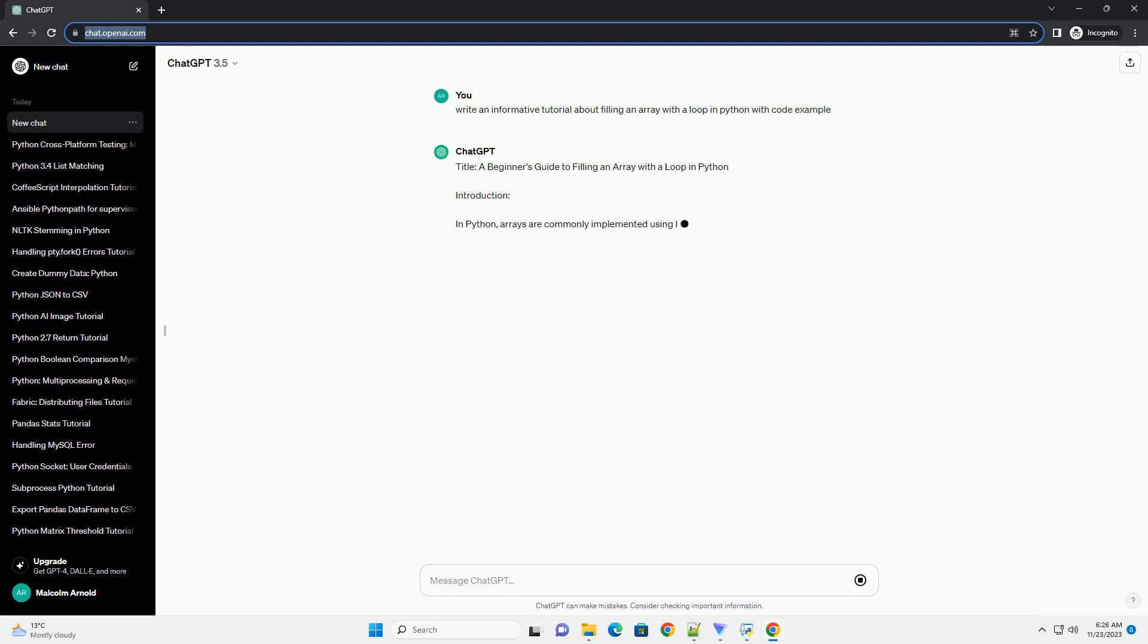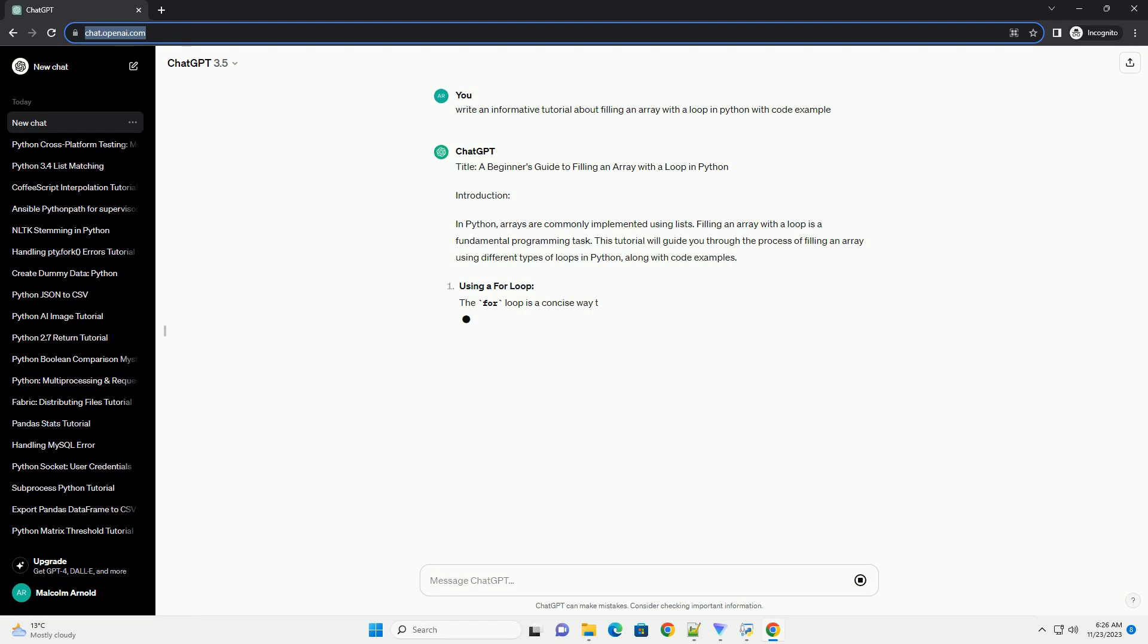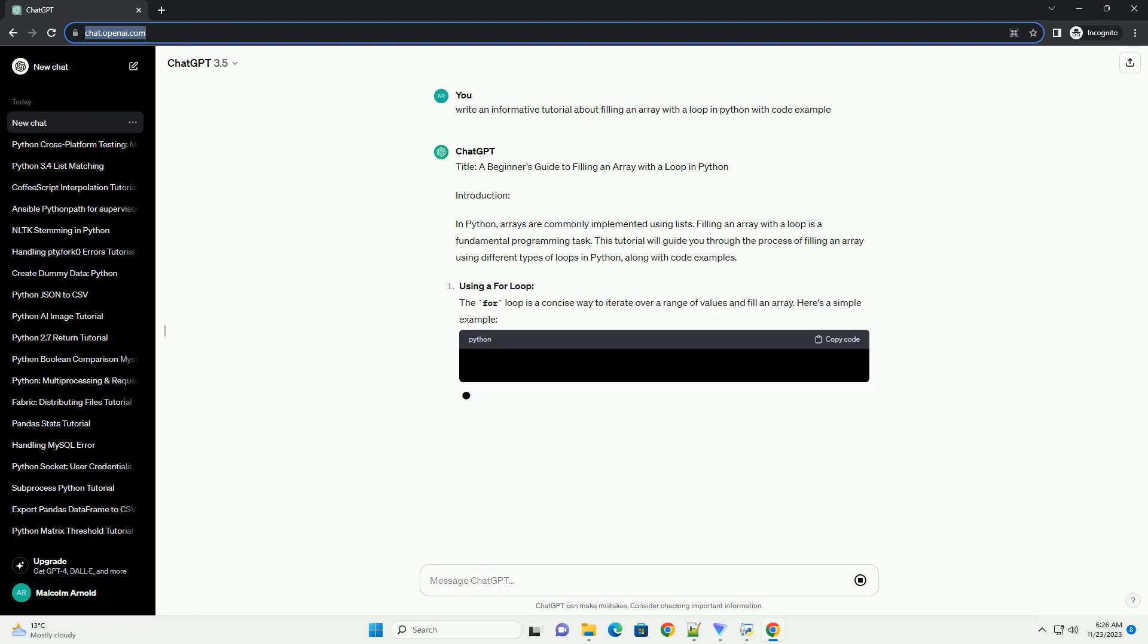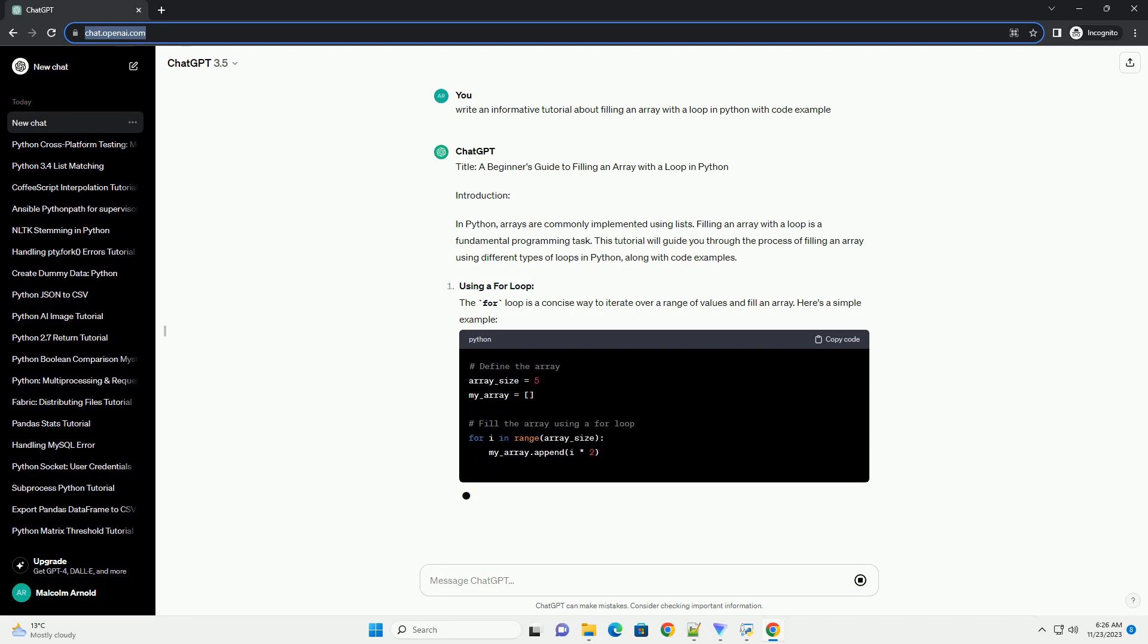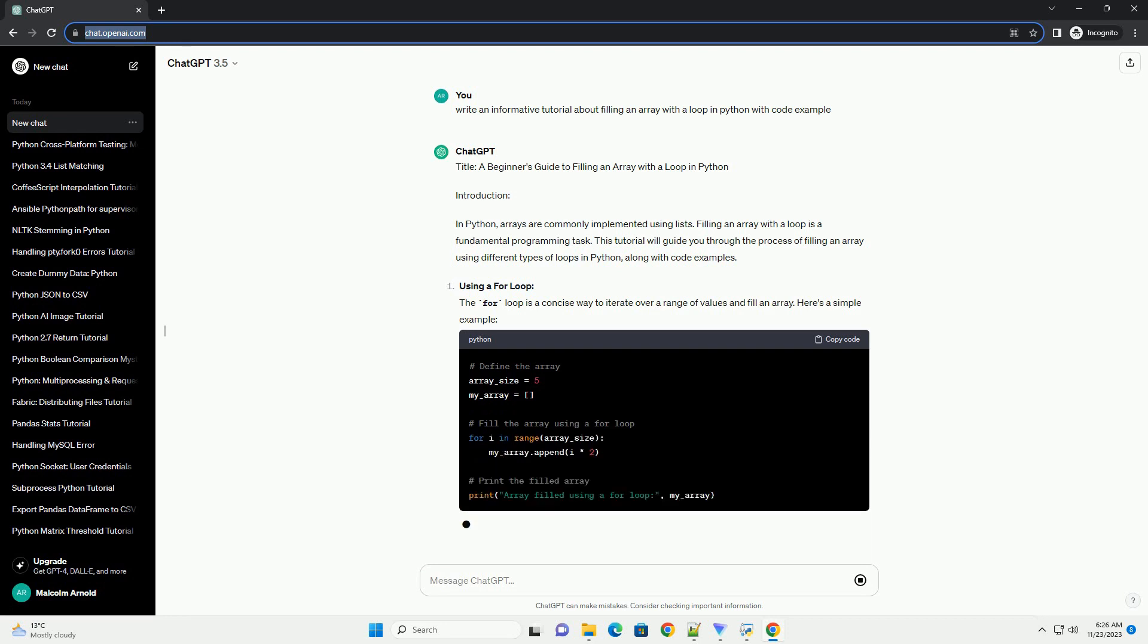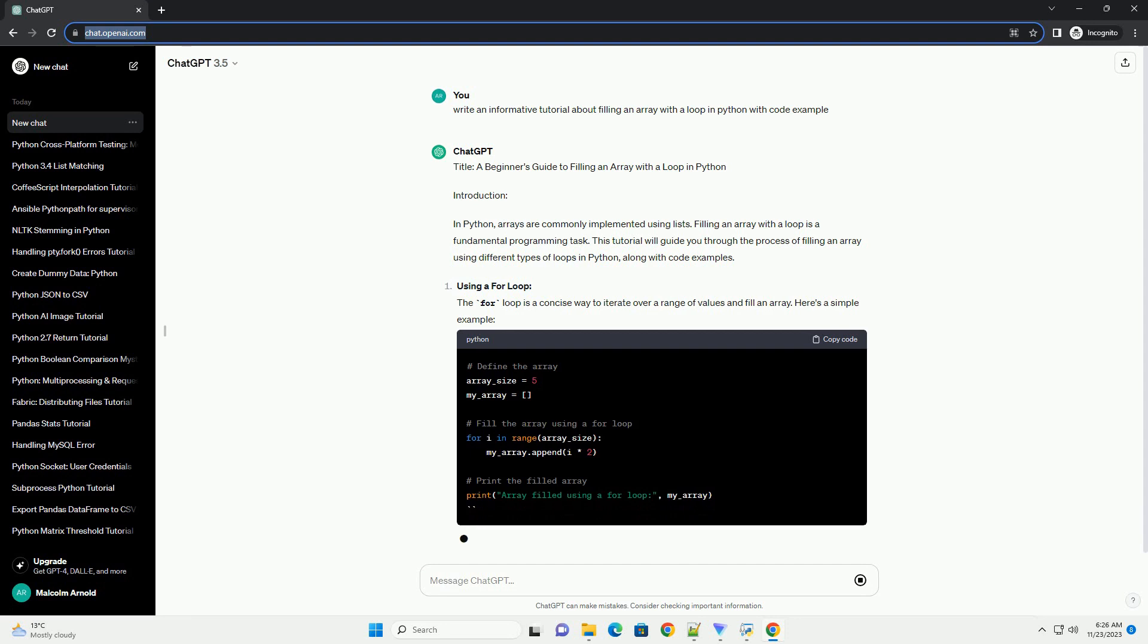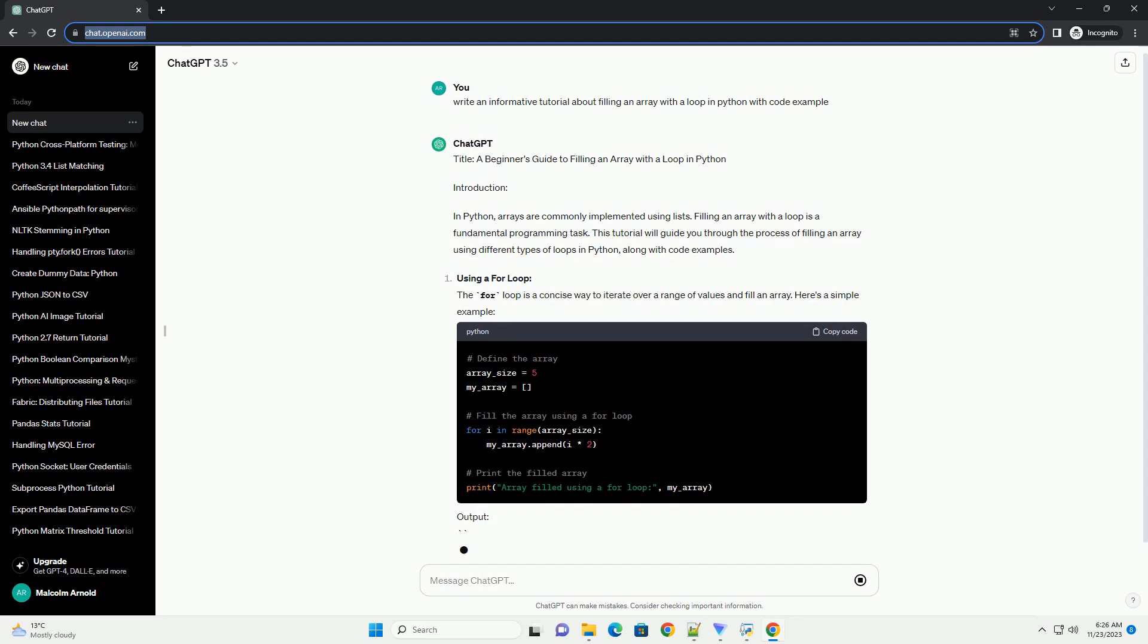Introduction. In Python, arrays are commonly implemented using lists. Filling an array with a loop is a fundamental programming task. This tutorial will guide you through the process of filling an array using different types of loops in Python, along with code examples.